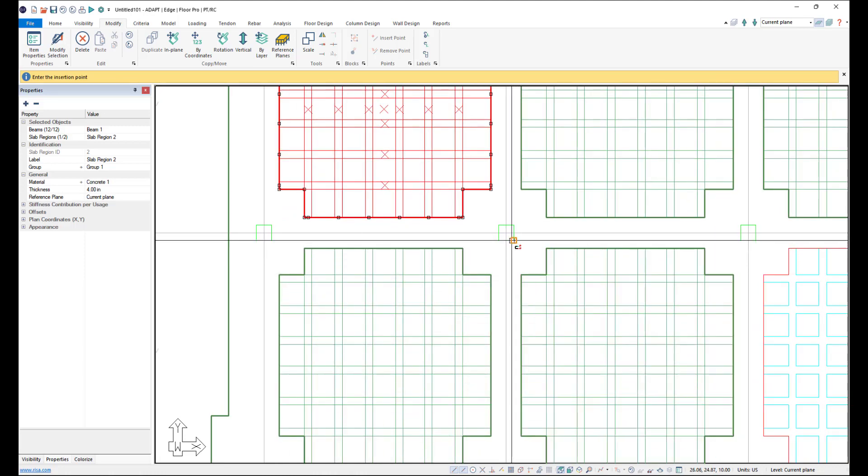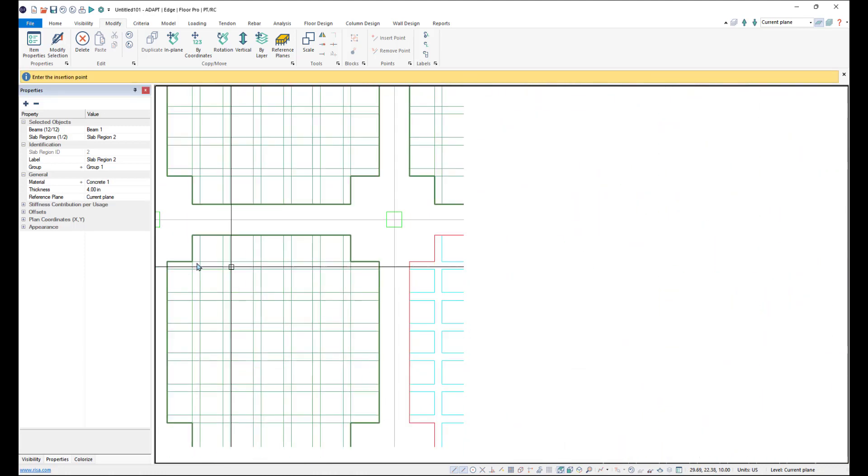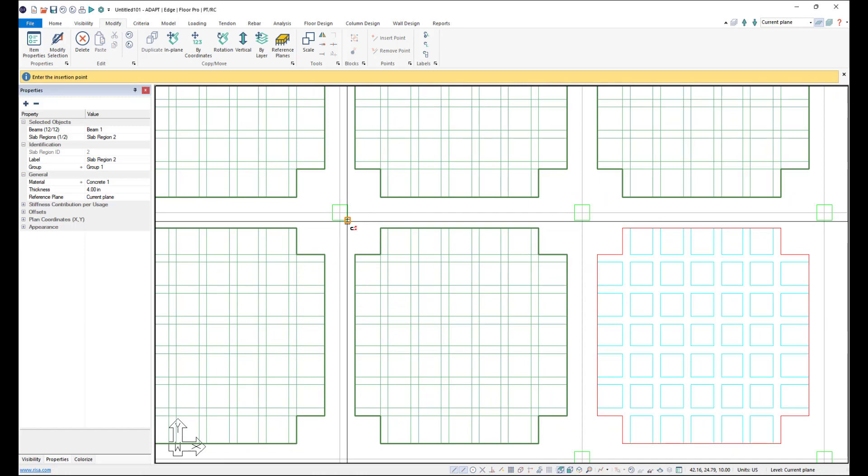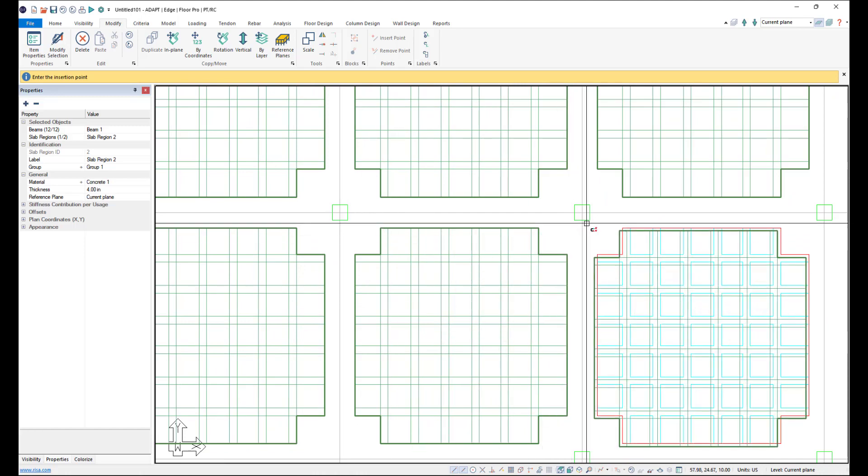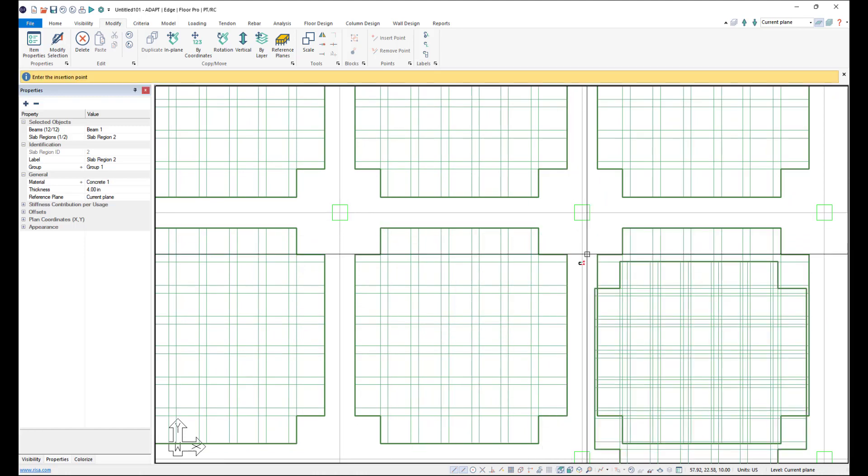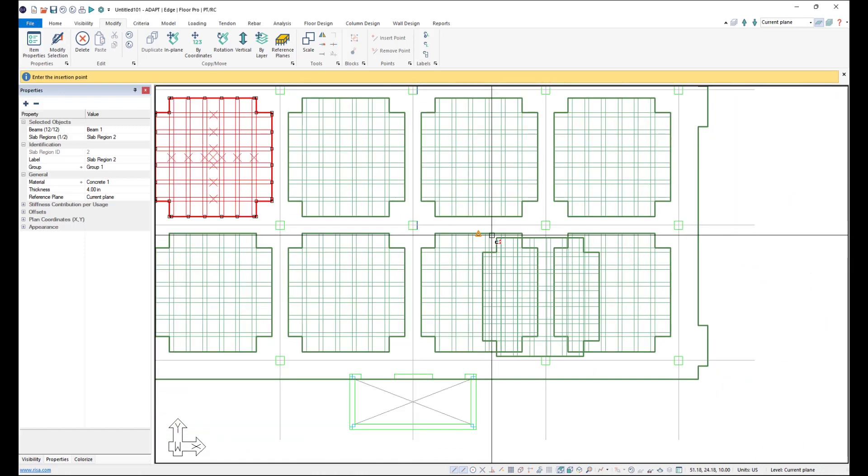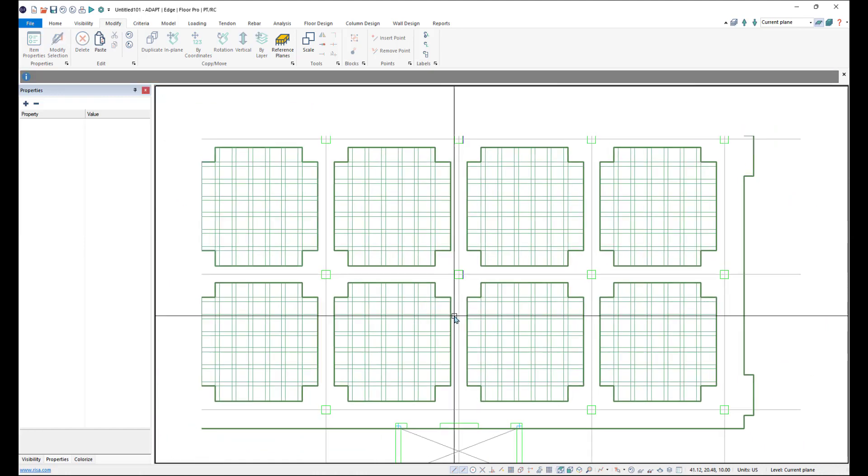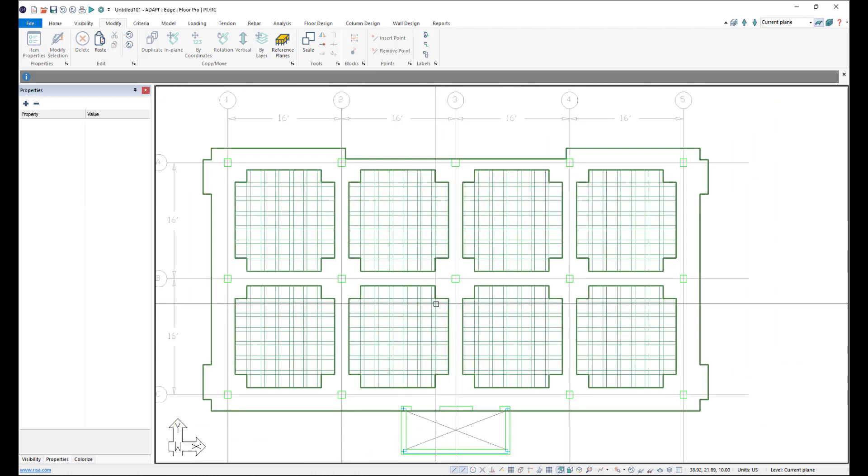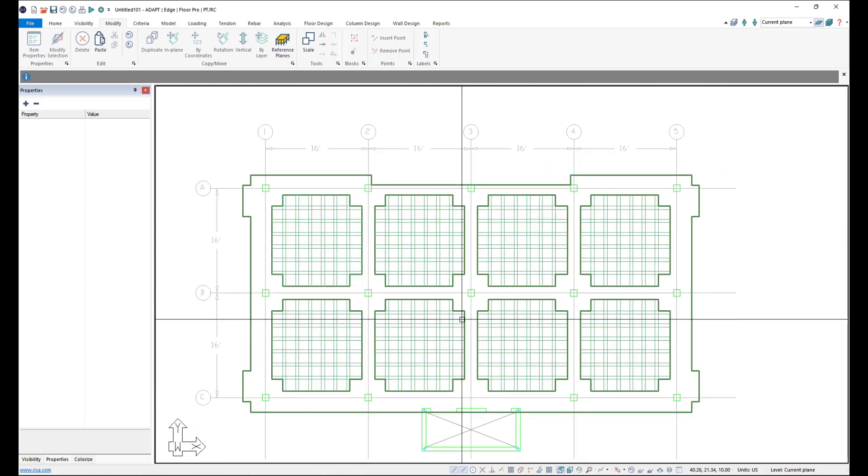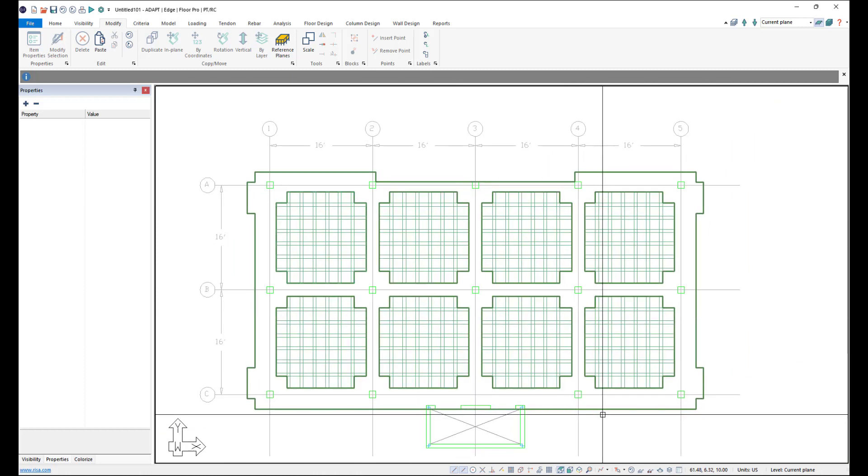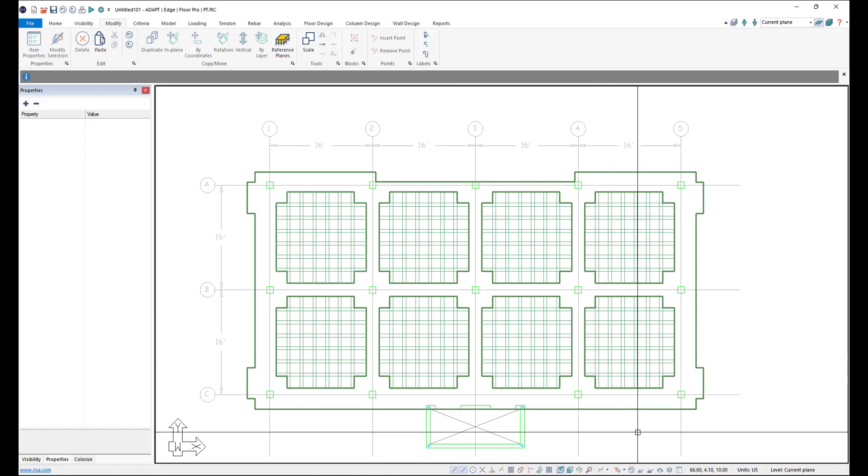And then we'll bring these over. We'll just snap to each column end here. Same thing here. Snap to these column ends. And we can go ahead and see our slab is now modeled. We now have our waffle slab modeled.